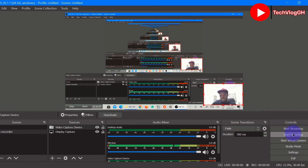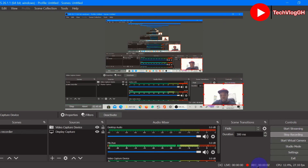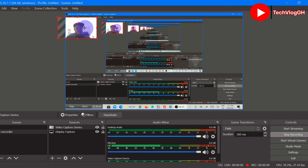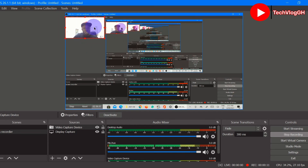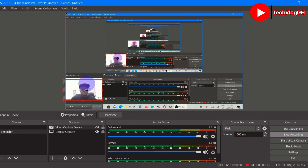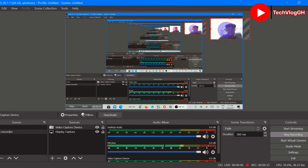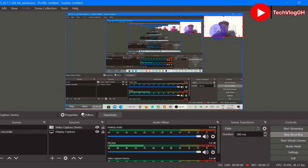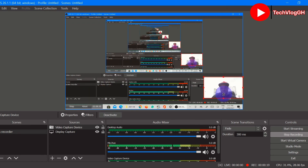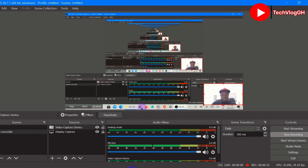Now we are finished setting up sources for our recording. Go to the Controls section and click Start Recording. You can see the recording is now active. You can place the camera overlay anywhere you want on the screen. Let's open our browser to demonstrate the recording in action.